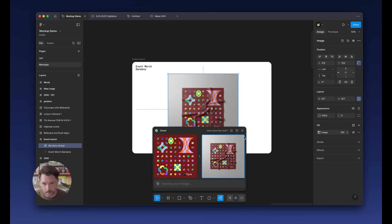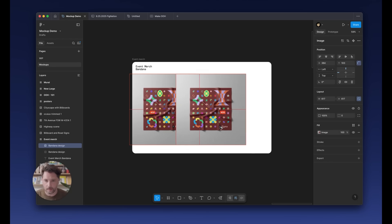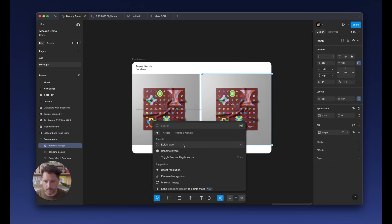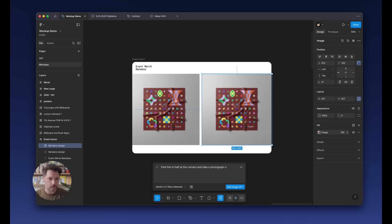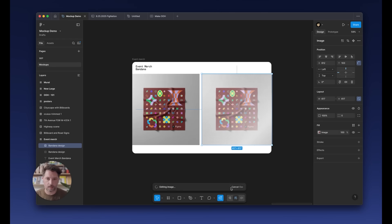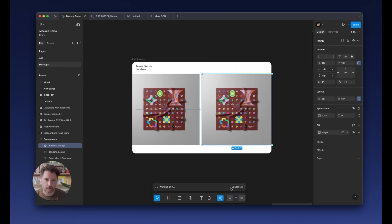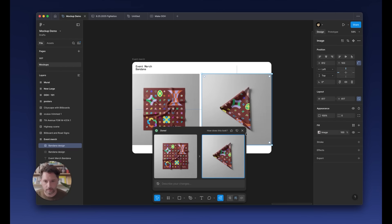See how this looks? Yeah, it looks pretty good. We can actually take this one step further — I'm going to duplicate this, hit Edit Image one more time, and say: fold this in half at the corners and take a photograph at an angle sitting on a neutral surface. I'll hit Edit Image and we'll see if we can get this at another angle while also retaining all that materiality. Yeah, look at that. Here we go. Cool.